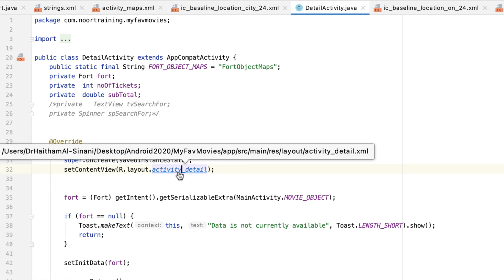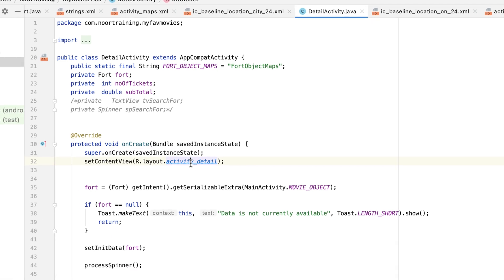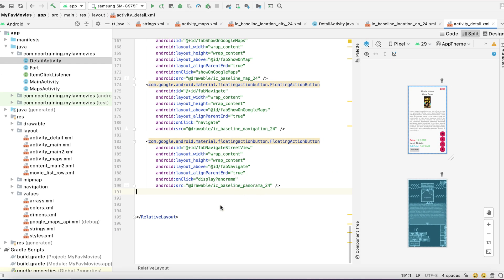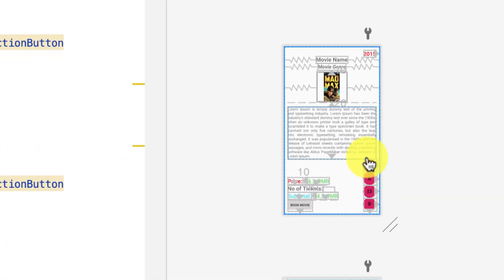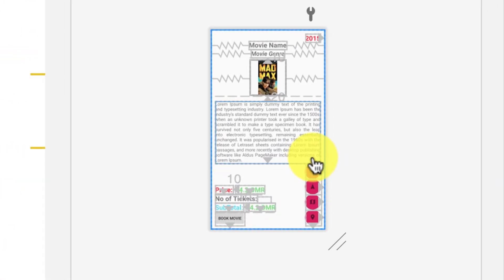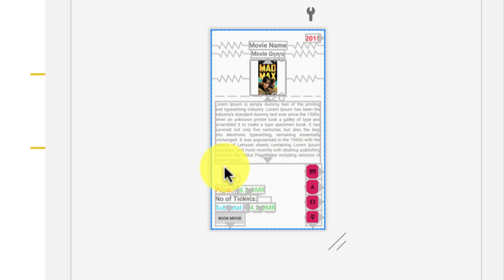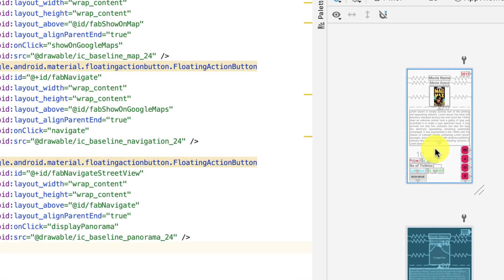Let's go to the activity detail - command click on that to go to the layout file. In here I'd like to add three things: a floating action button, a text view that says 'search for', and a spinner which will display a drop-down list allowing the user to select to search for hotels, restaurants, museums, or things like that.